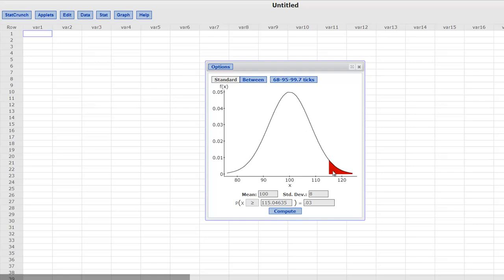Oh, that looks more likely, right? Little red tail and we want to be up here. So we need an IQ of 115.05, let's say, to be in the 97th percentile. So that is the beauty of these calculators.